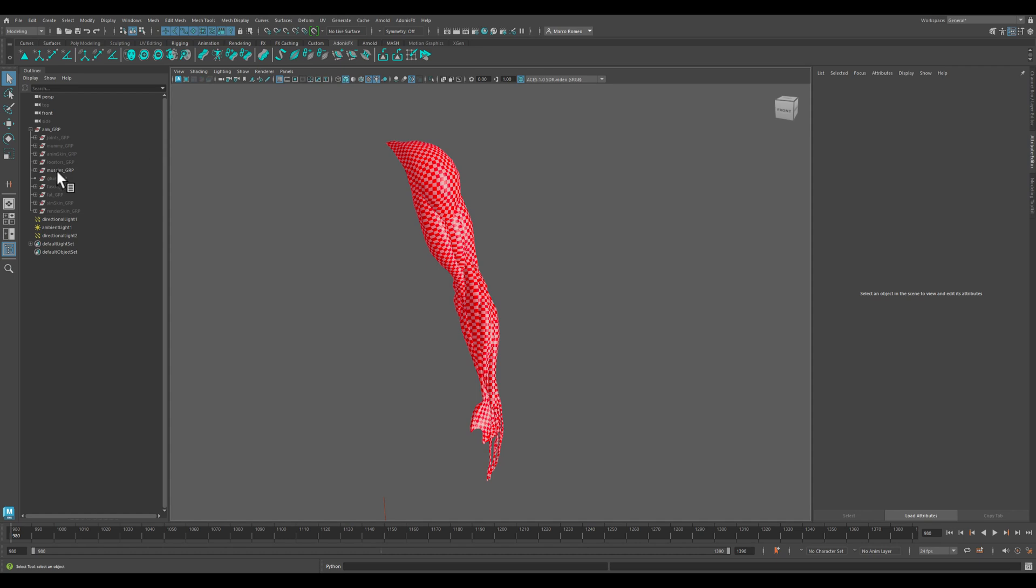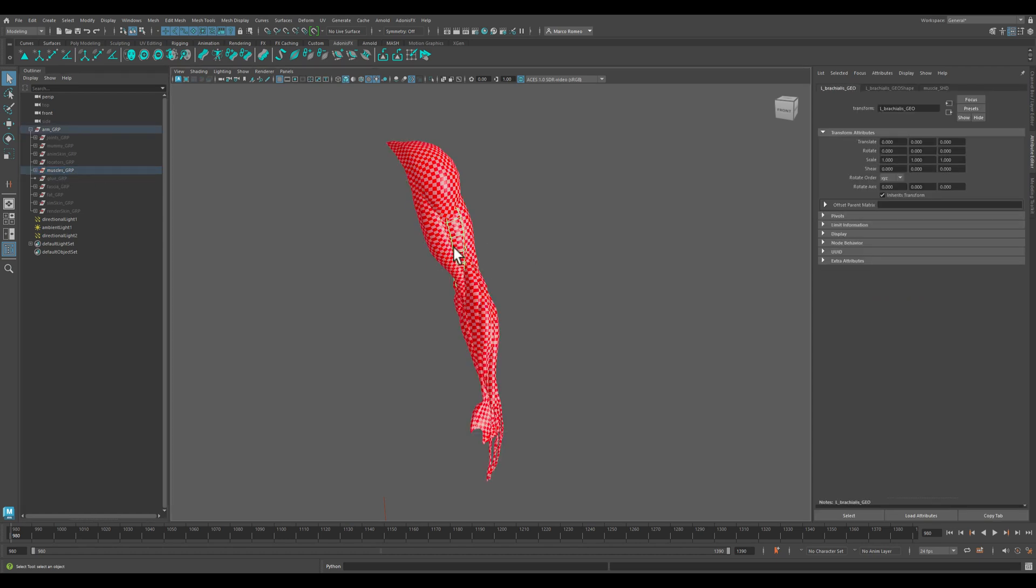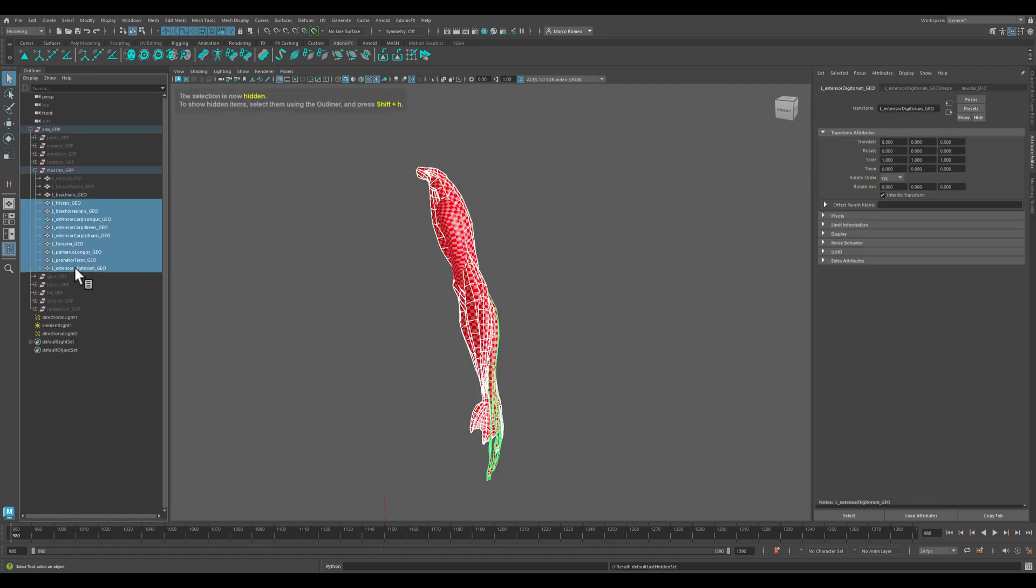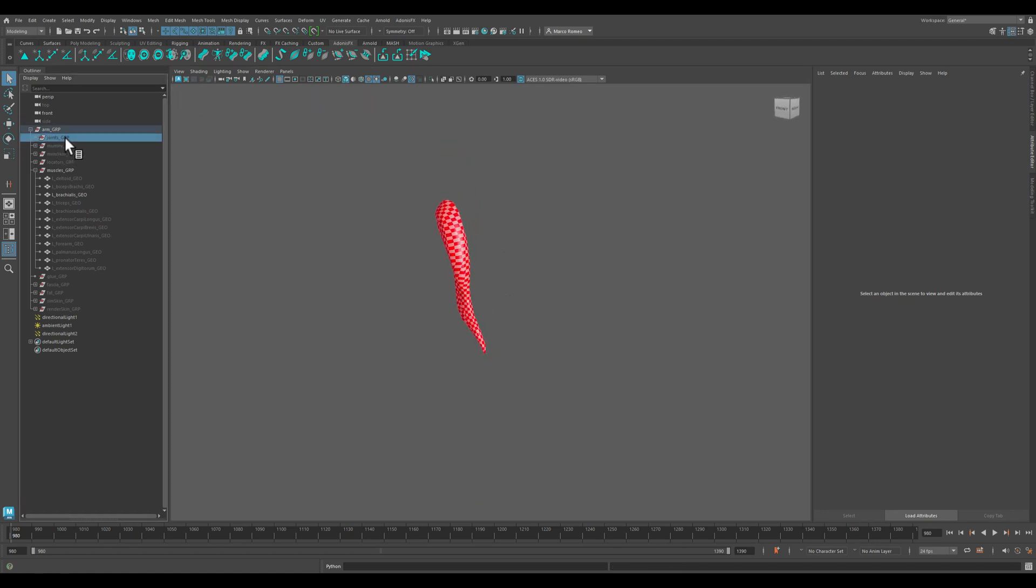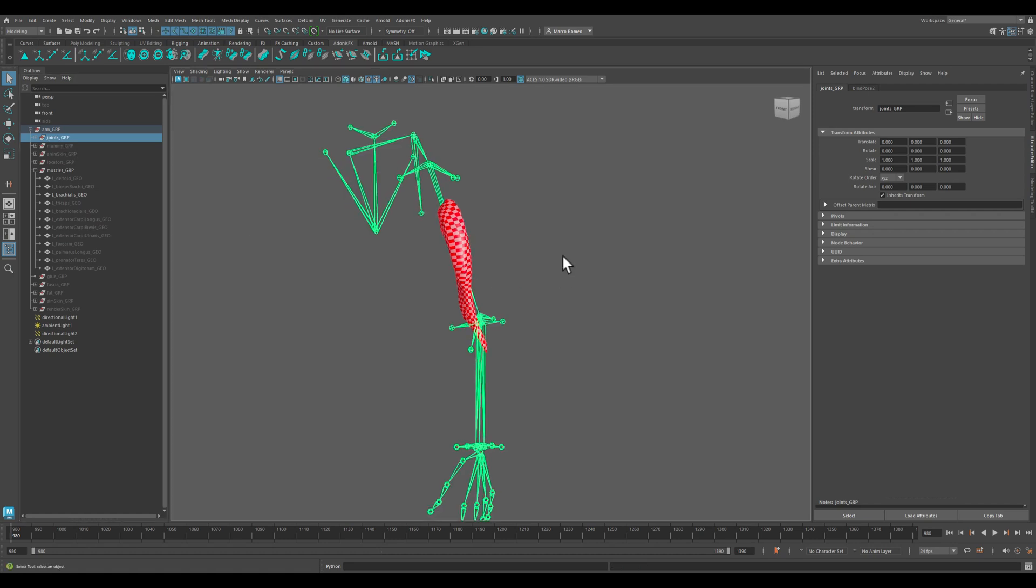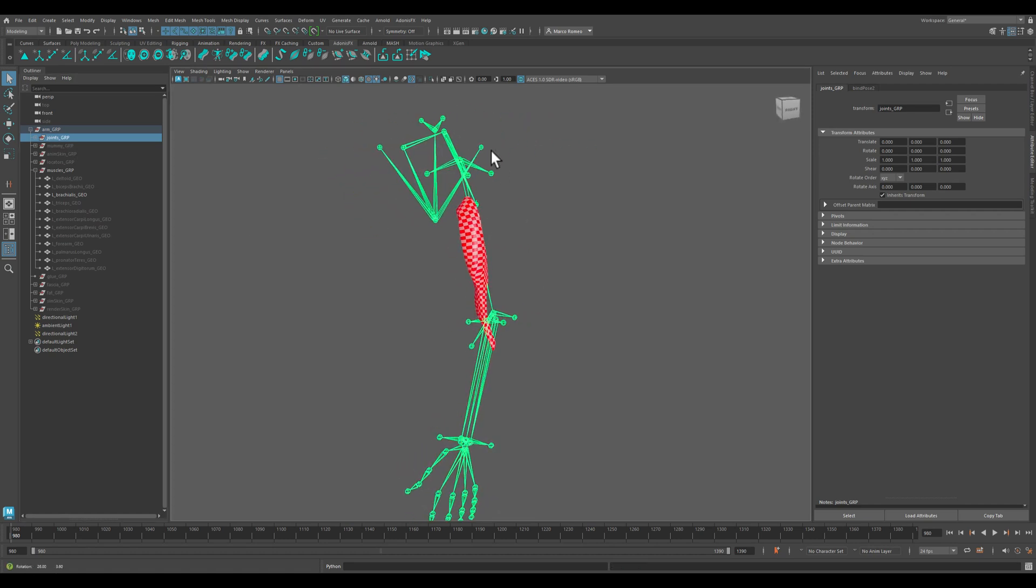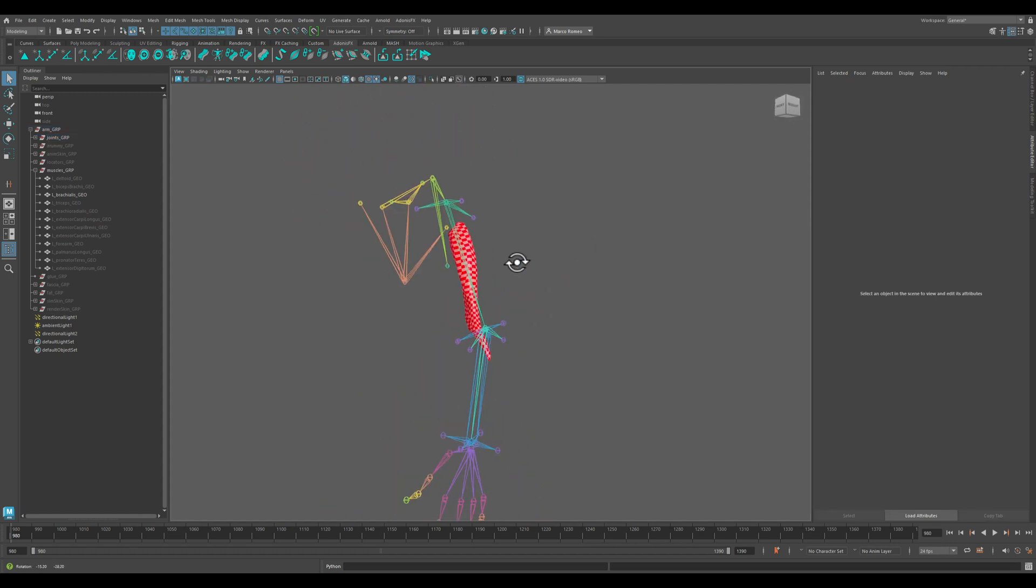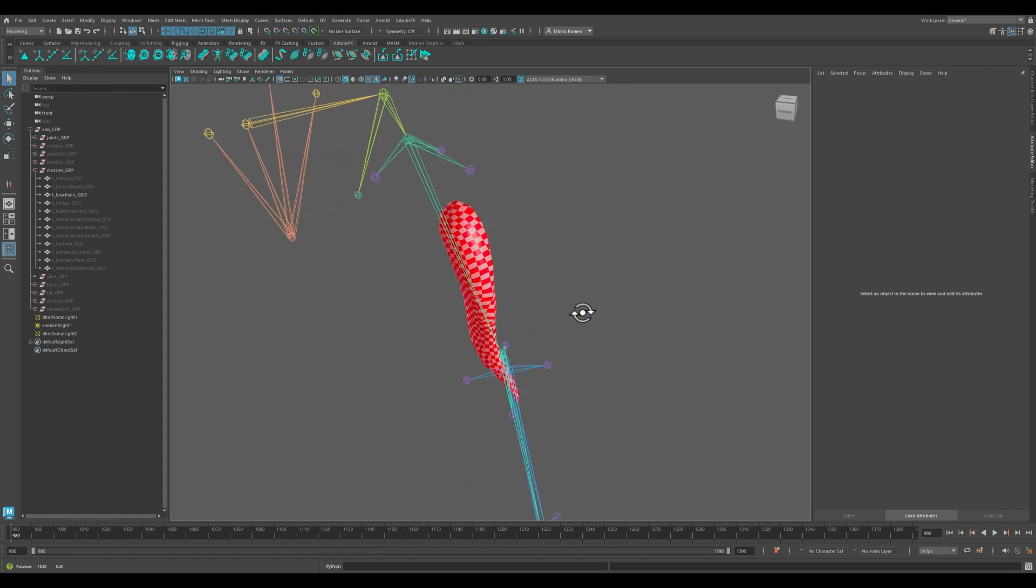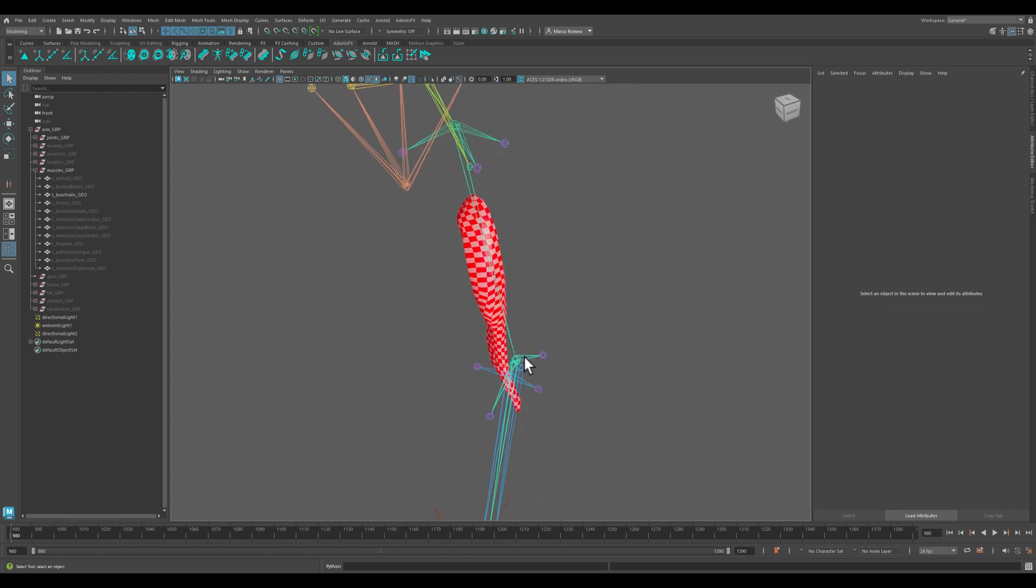We will start with the brachialis muscle. Let me hide all the other muscles so that I'm making my scene easy to visualize and navigate. Let me activate the joints. It is good to have joints x-rayed so this will make our scene easy to work with.